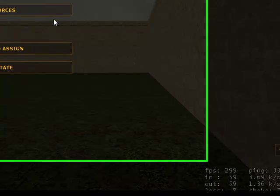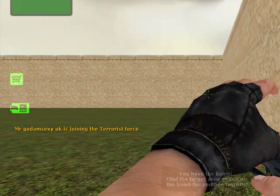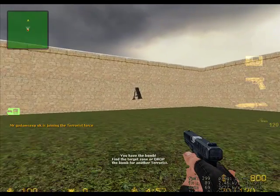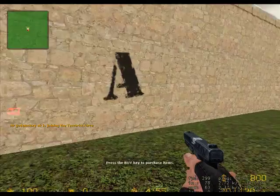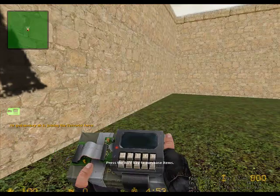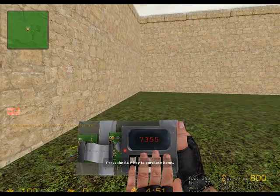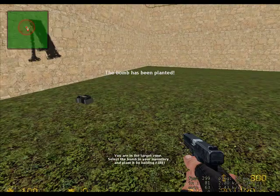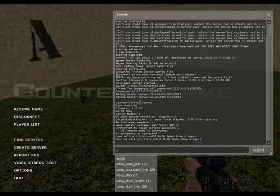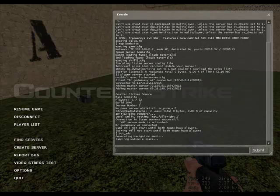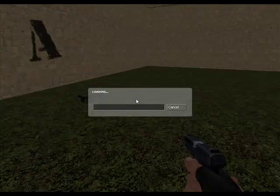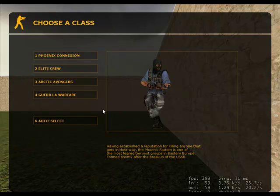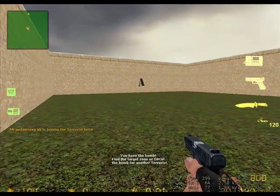Here we go. Now, I'm going to go to the terrorists so that we can plant a bomb. Here we go. The bomb site was right up here at A. Get out the bomb and plant away. As you can see, I've added a bot. Sample a walkable path.